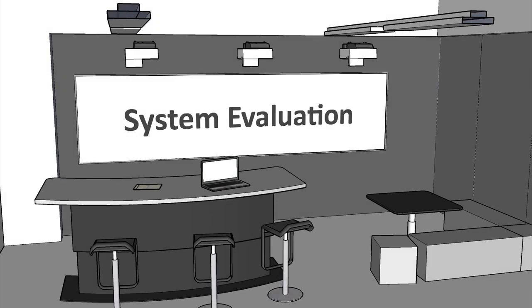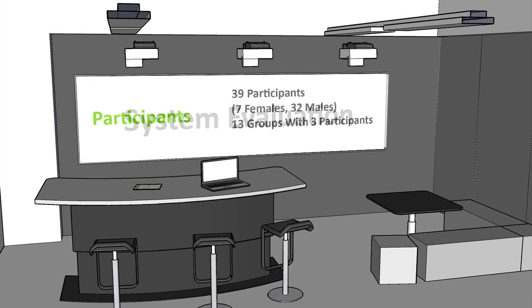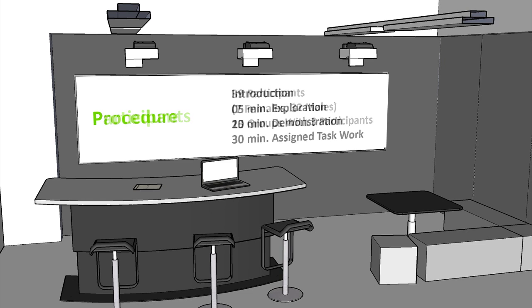Thirty-nine participants from a local software engineering company were asked to test the NICE discussion room. The participants worked in a group of three to design a nearby restaurant. After brief instructions, they were given five minutes to become familiar with the system, followed by a 20-minute formal demonstration of the main features. The group then spent 30 minutes performing the task.